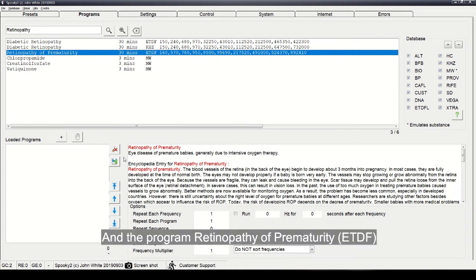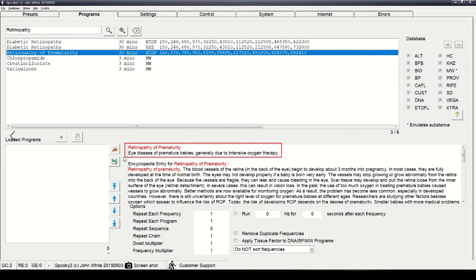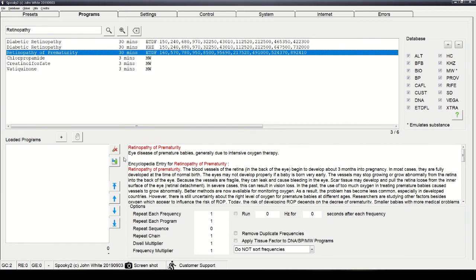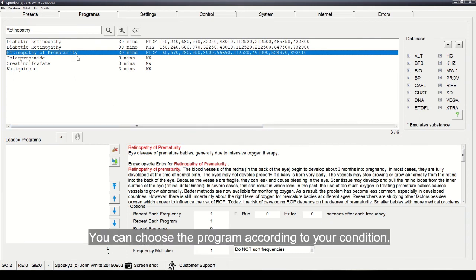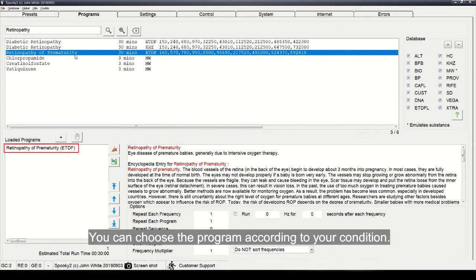And the program retinopathy of prematurity is used for eye disease of premature babies, generally due to intensive oxygen therapy. You can choose the program according to your condition.